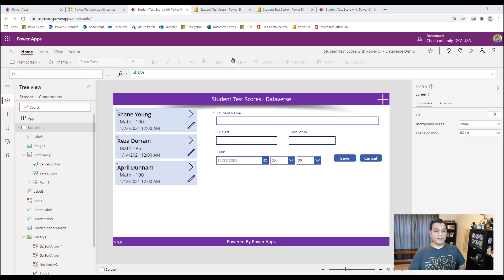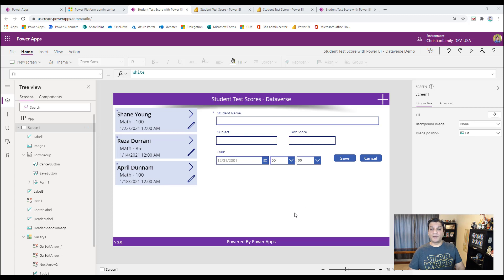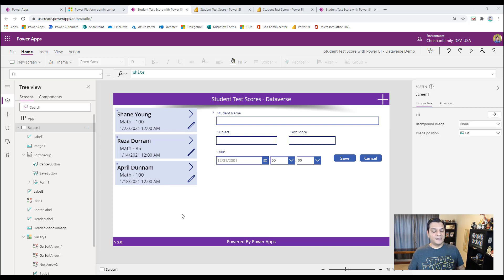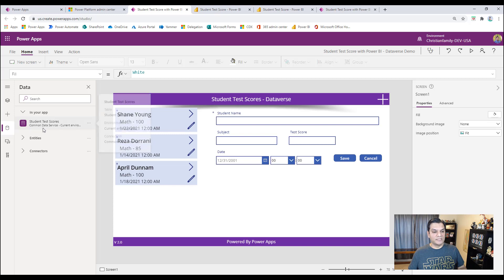Here's my Power Apps canvas app and my goal is to have a Power BI visual that will automatically refresh. It's a very simple app, and I'm giving major kudos to my three big pals — Shane Young, Reza, and April — who are major contributors to the Power Platform. It's just a place to go ahead and put test scores, and the key thing is I'm using a delegable data source, which in this case is the Common Data Service or the Dataverse.